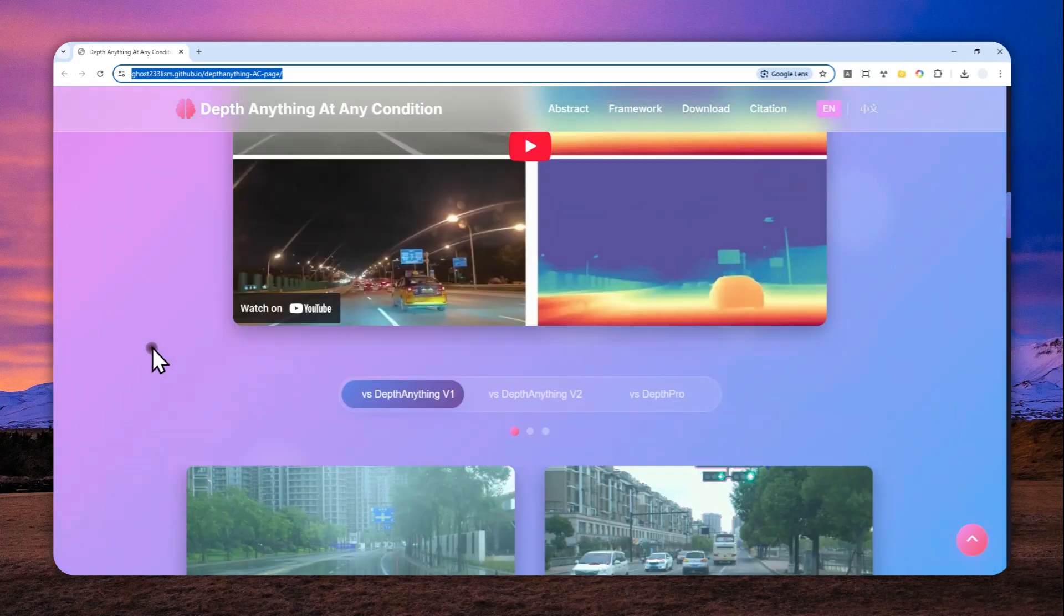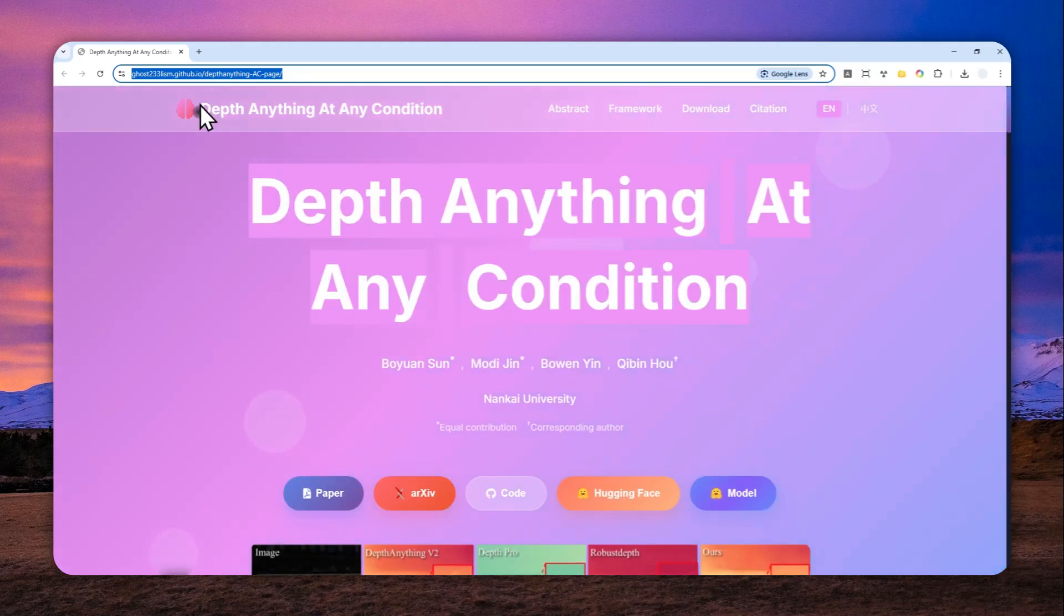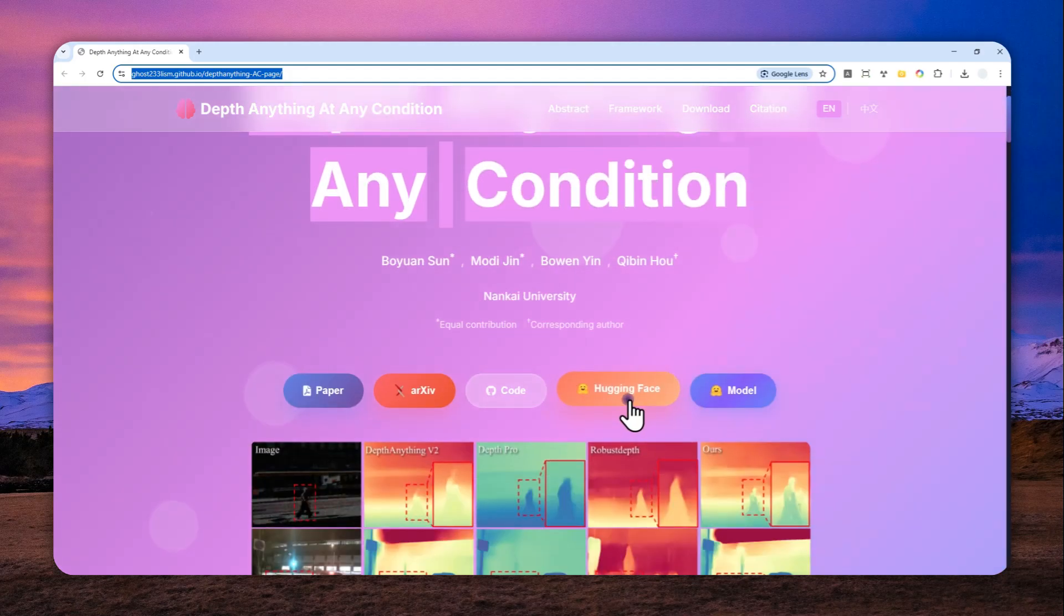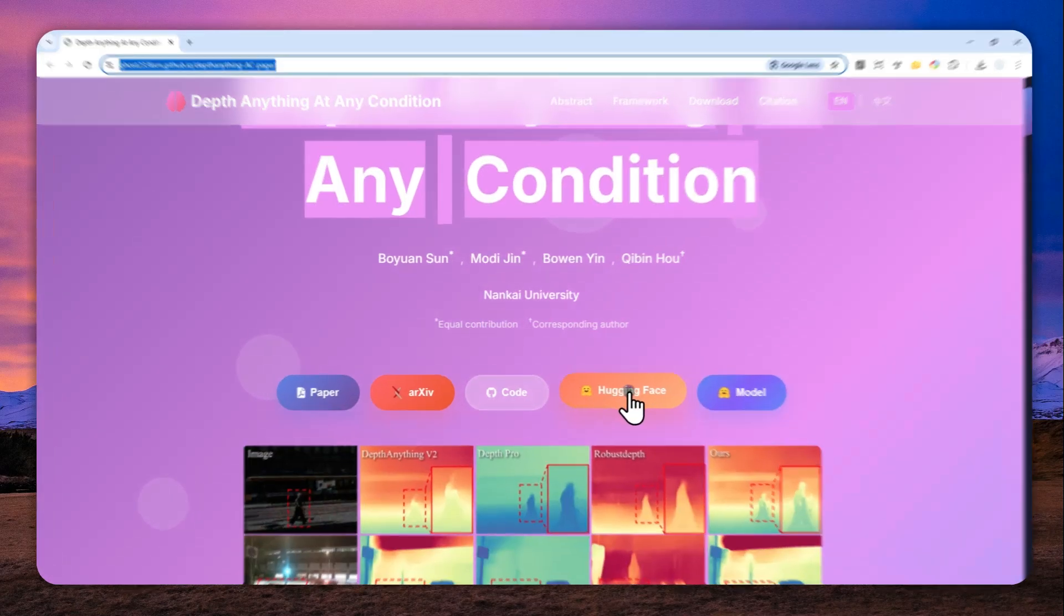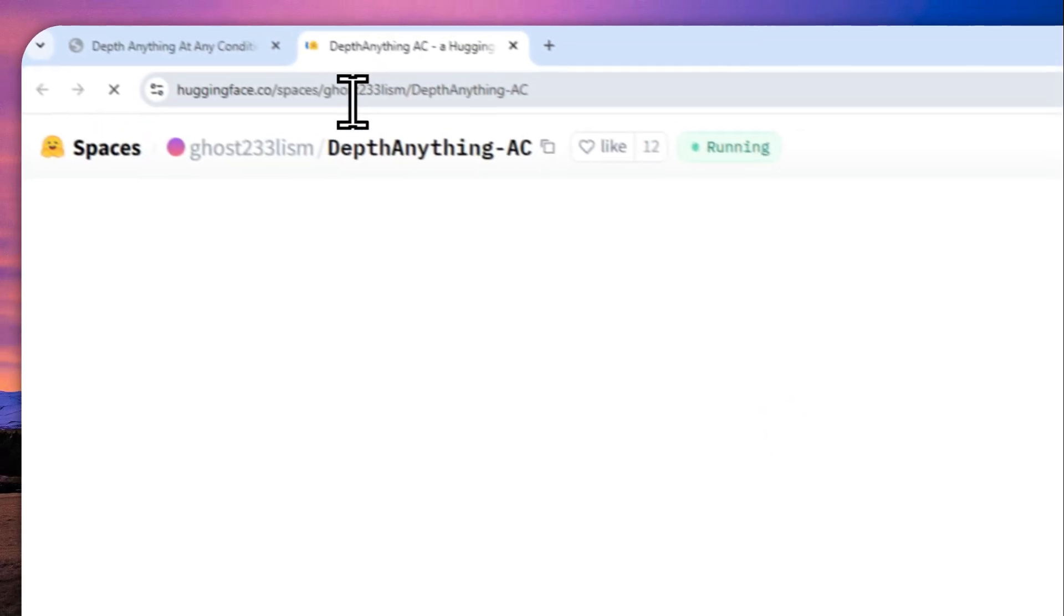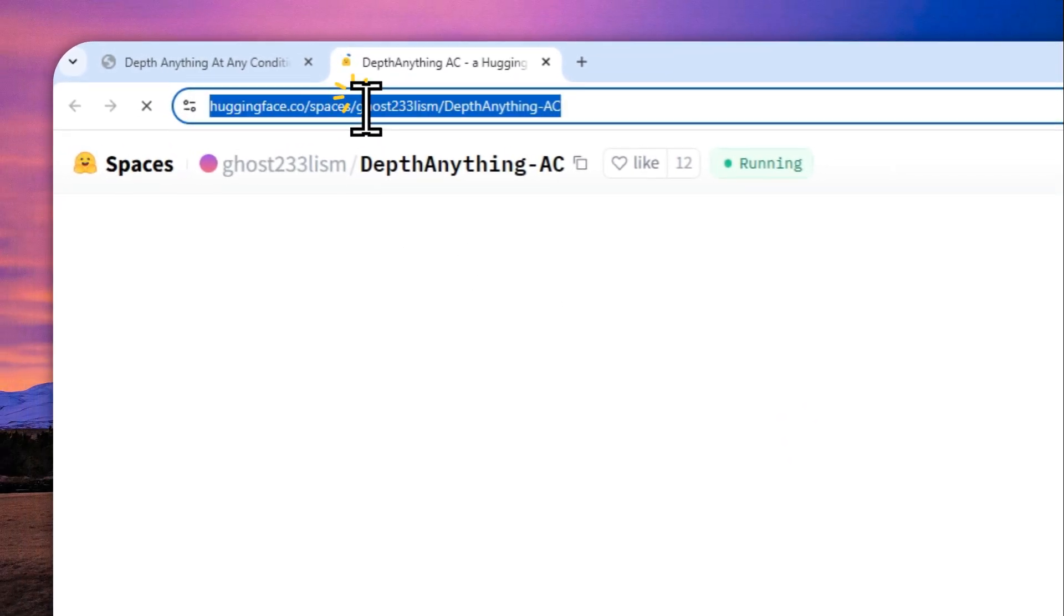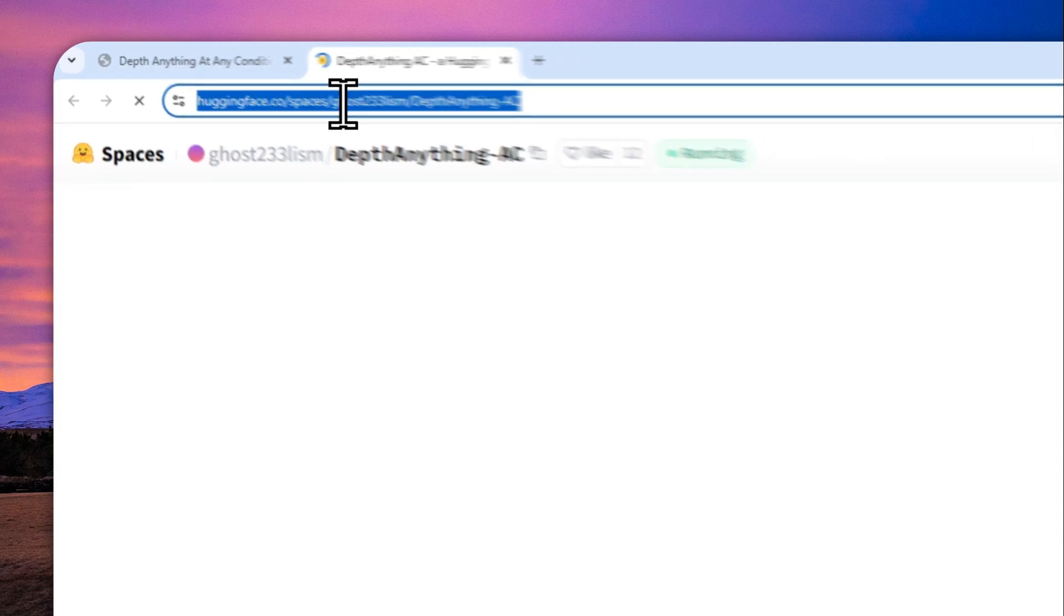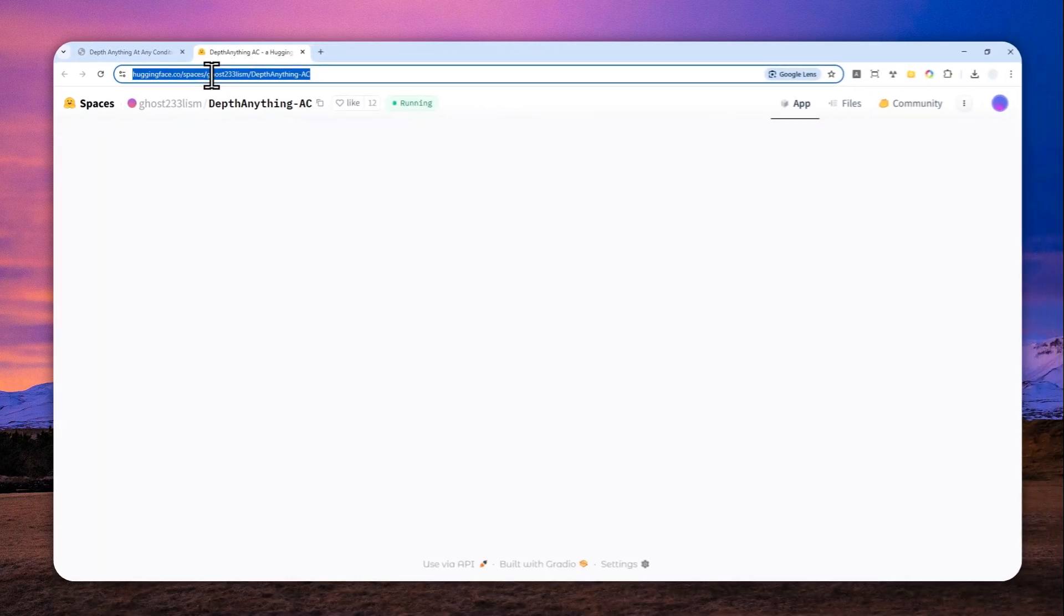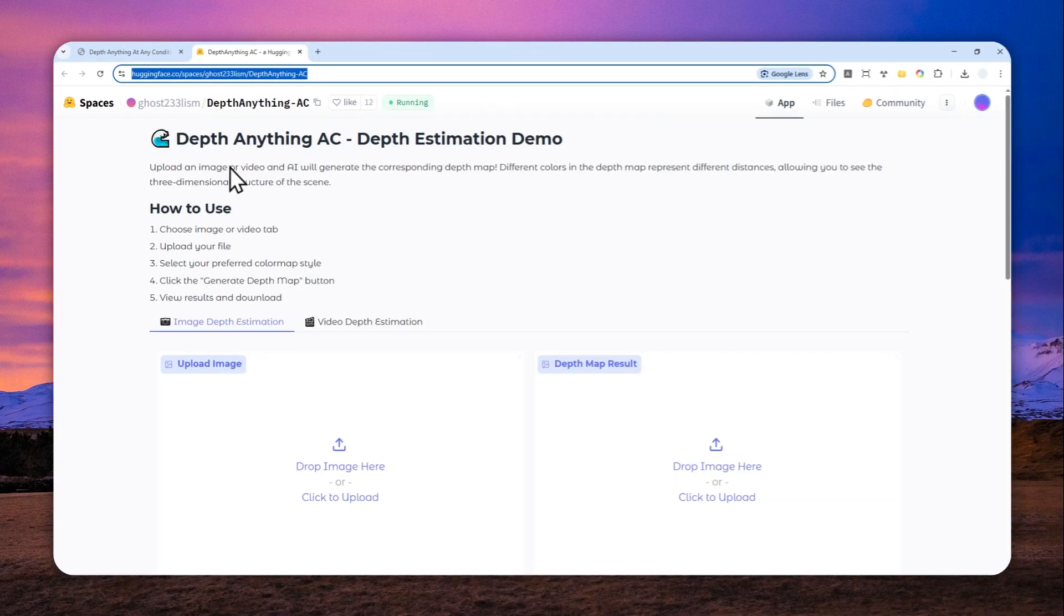So you can navigate to this page, and you can click Hugging Face Demo right here, and I'll also provide the link for this demo page in the video description. Once you land on this page, you can start uploading a picture.